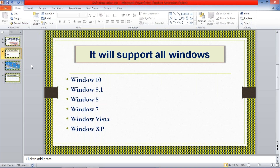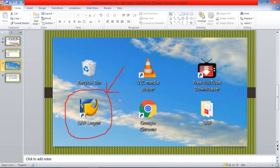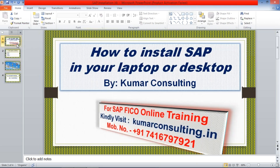What do we have to install? First of all, if you have to log in, you must have this logon pad on your desktop. You must have the logon pad, and then only you'll be able to log into SAP. We are going to install it now. I'll explain one by one how to install this.